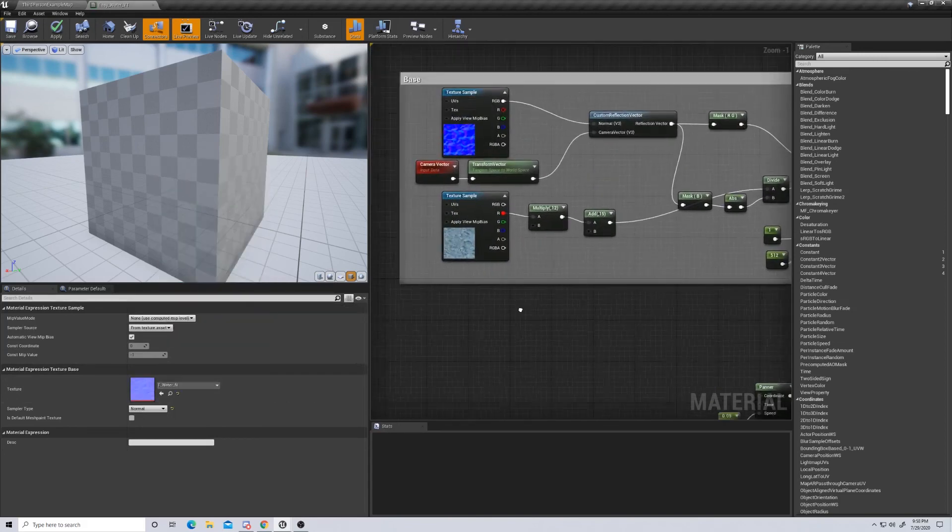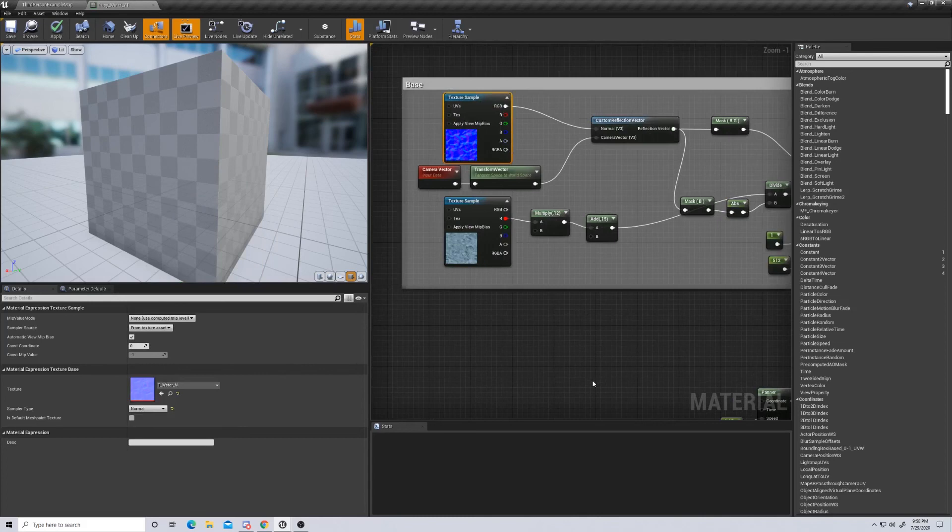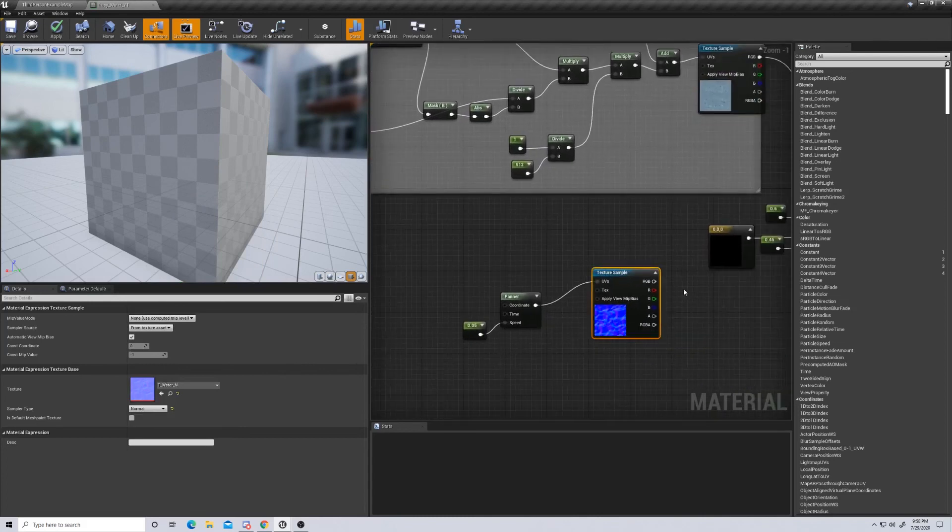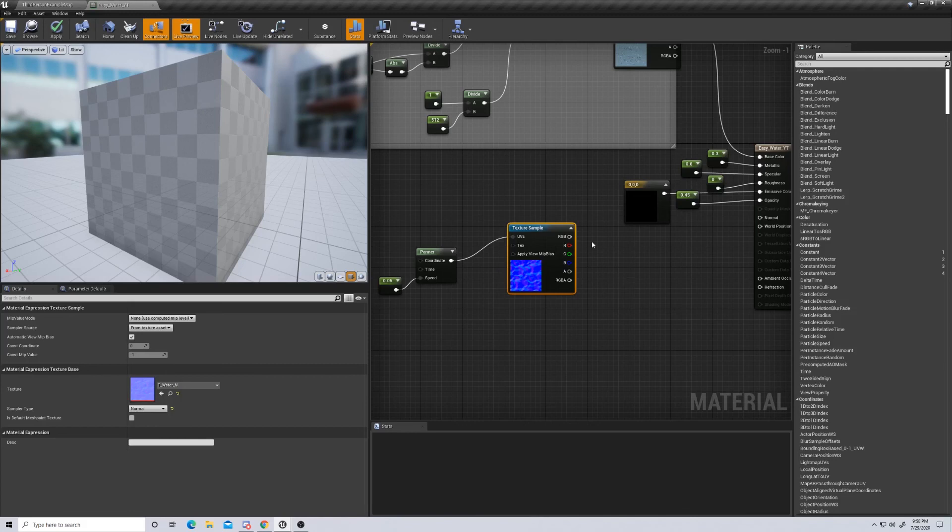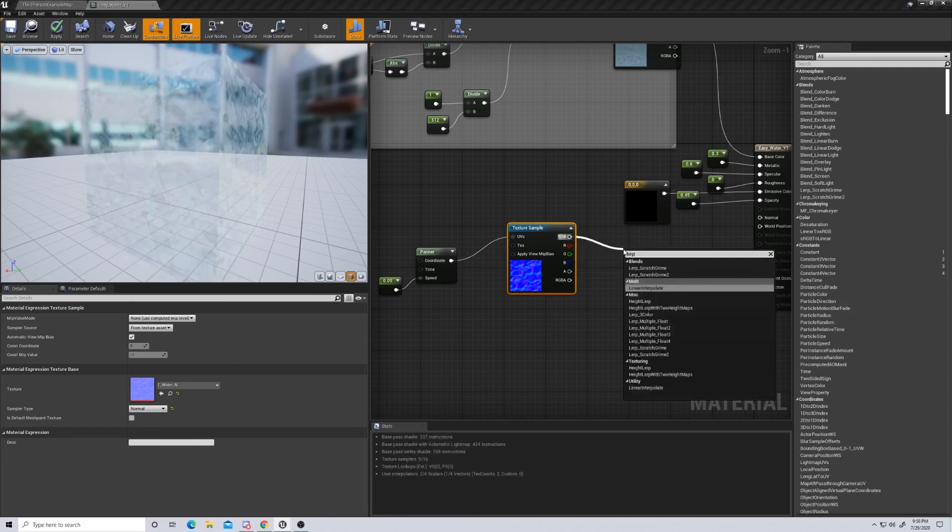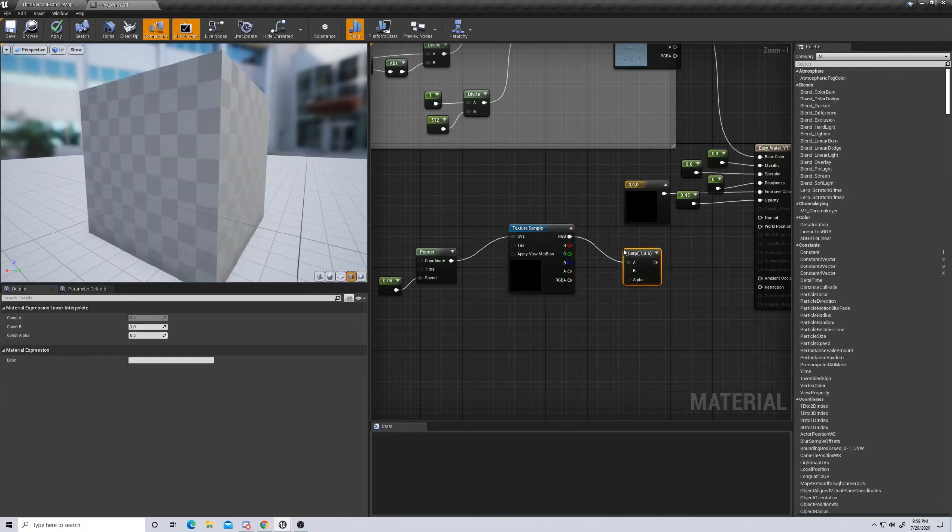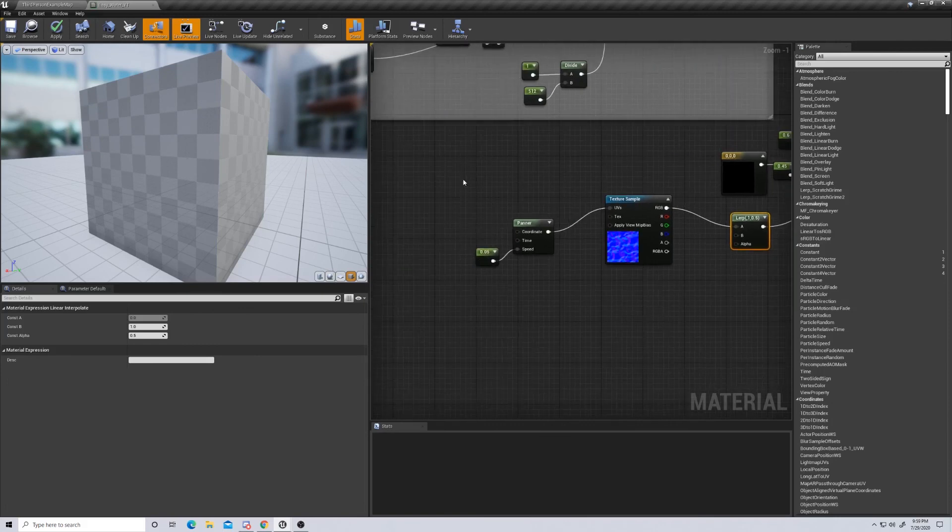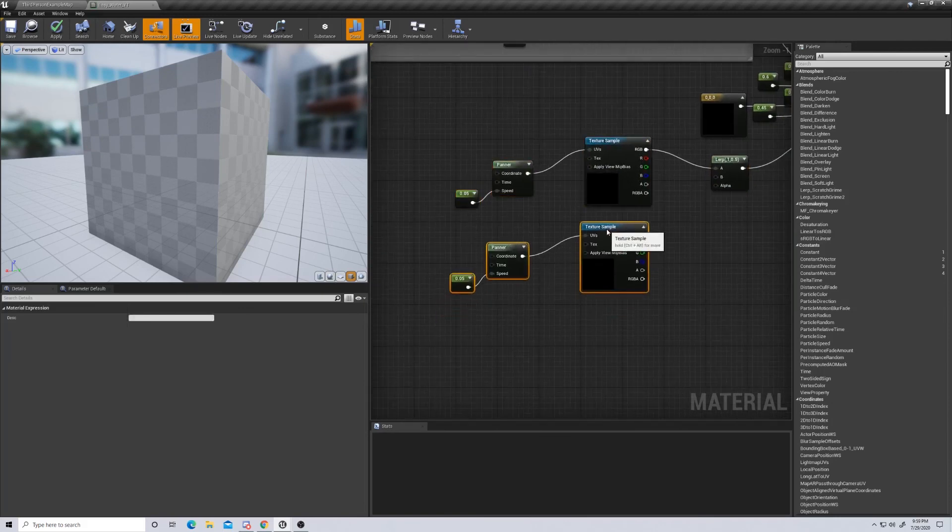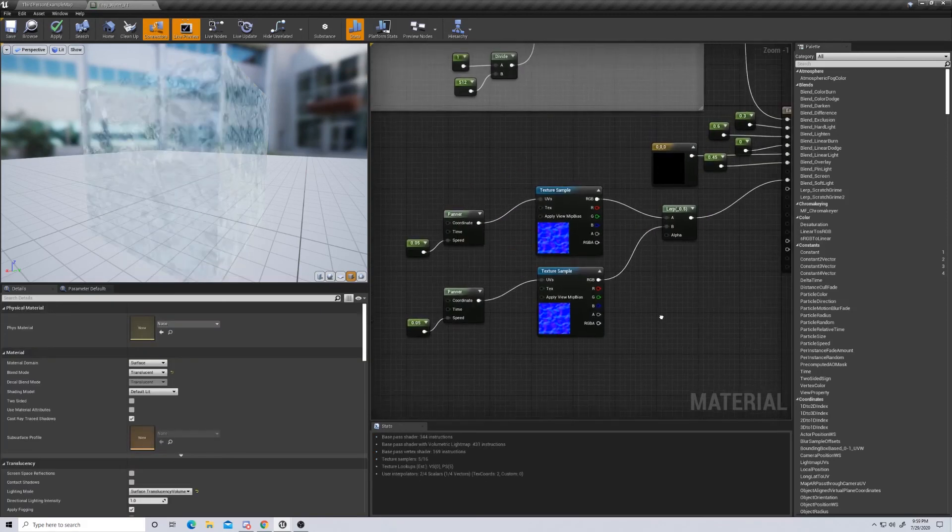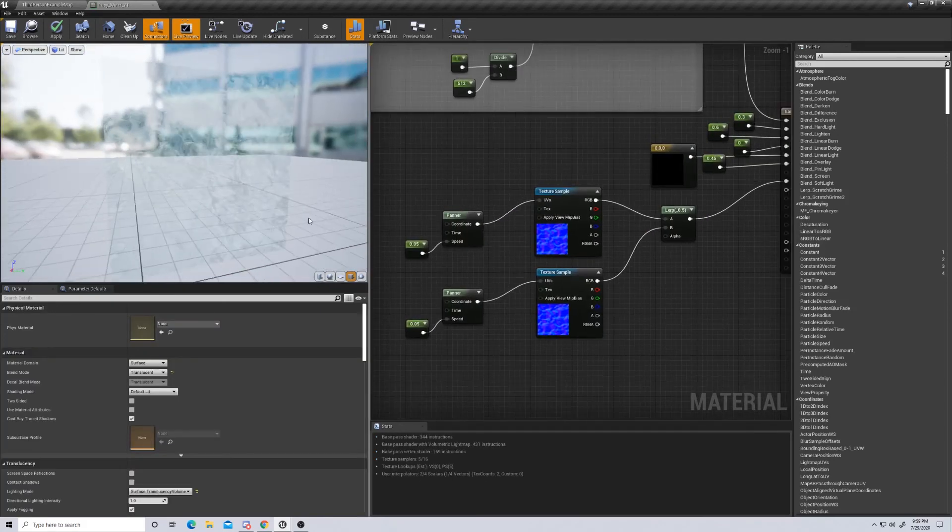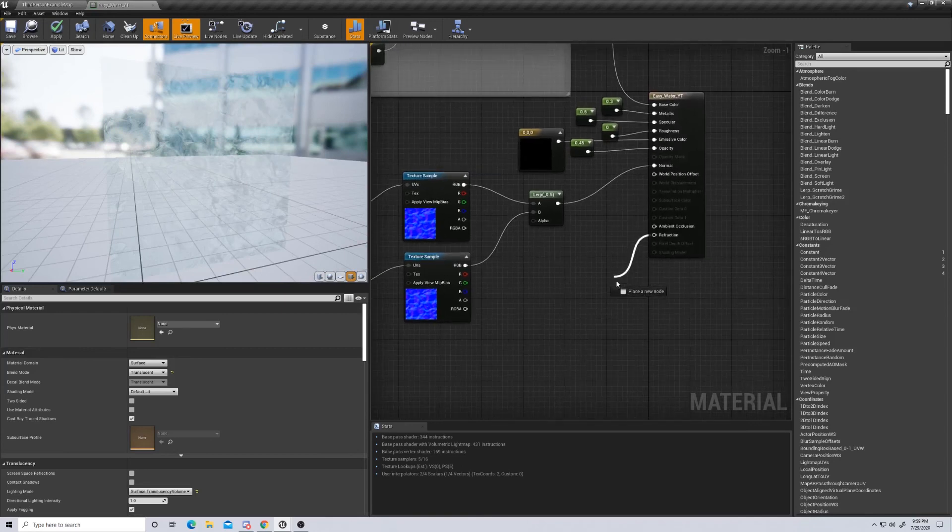So we grabbed the same normal that we grabbed up here. T underscore water N, this is the normal of water that is provided in the base starter pack. From here, we actually need to get this to move between two different normals to create that animation of waves. So we need to lerp. And once we do lerp, we're going to drag it into normal. But we need to grab this, copy it, paste it, drag this into B.